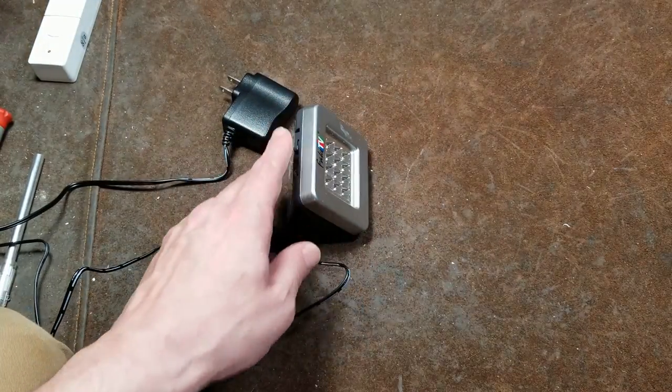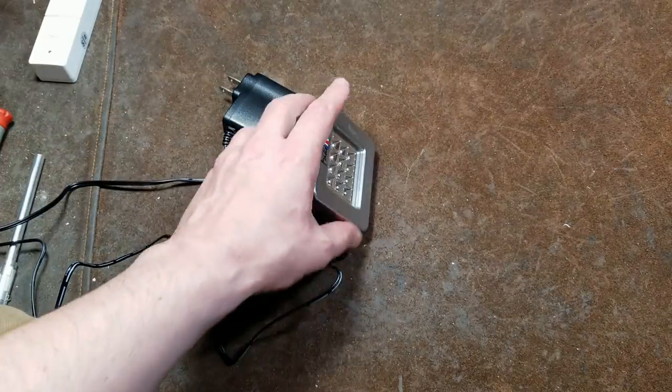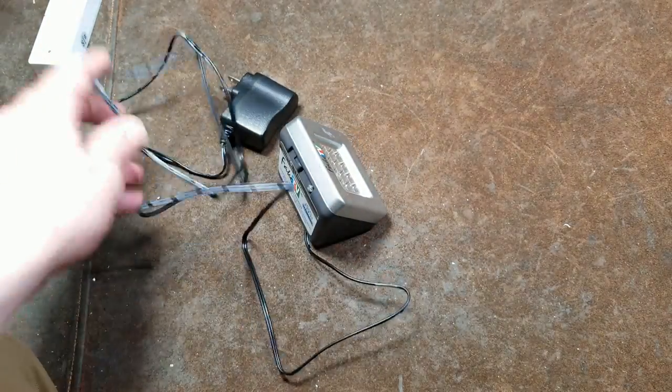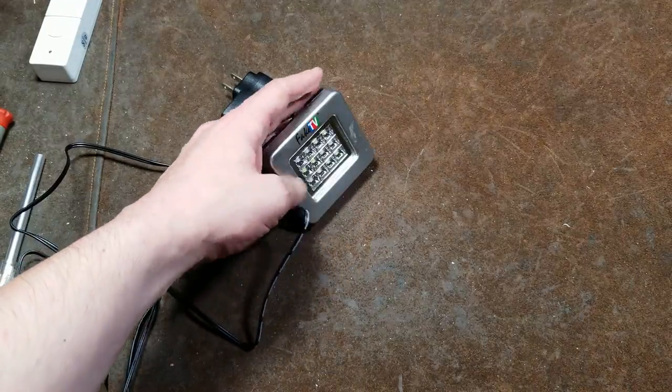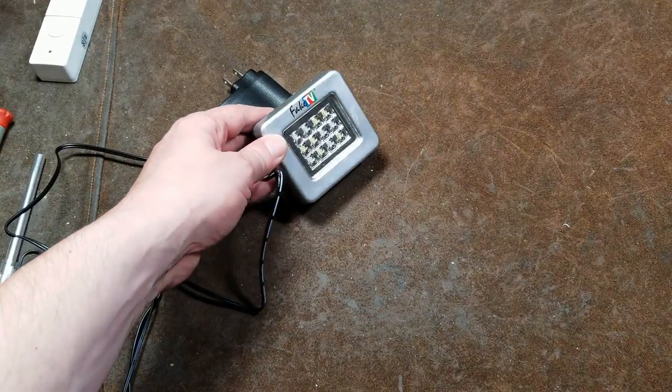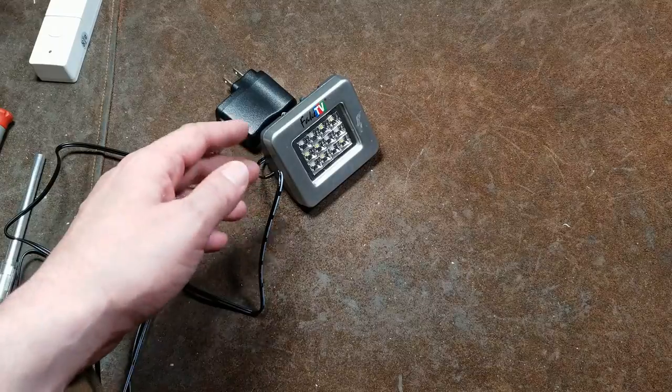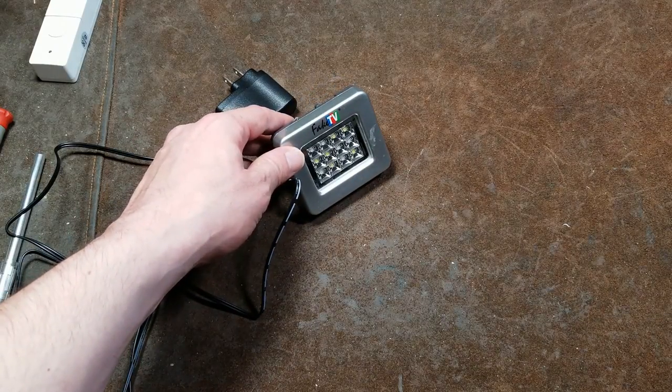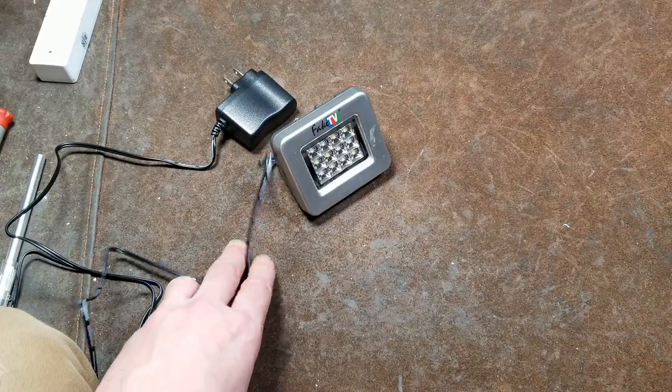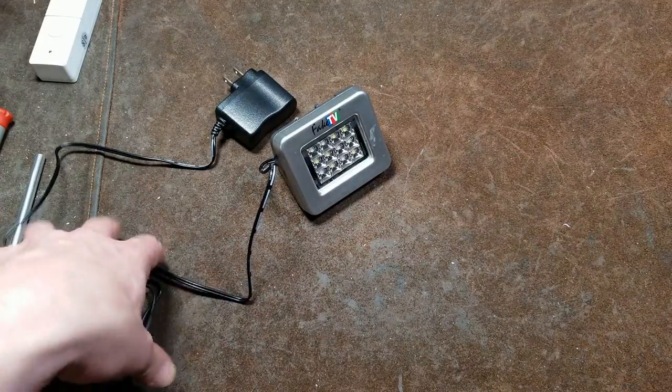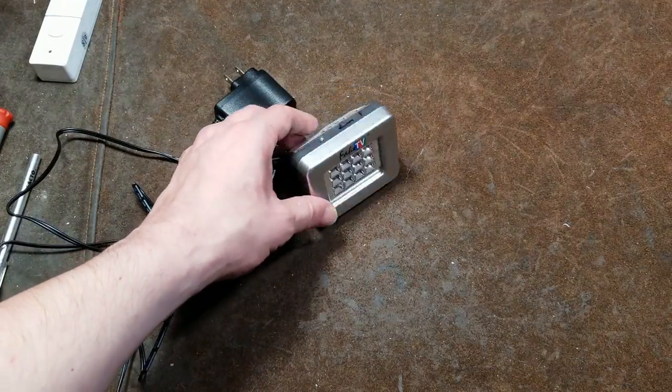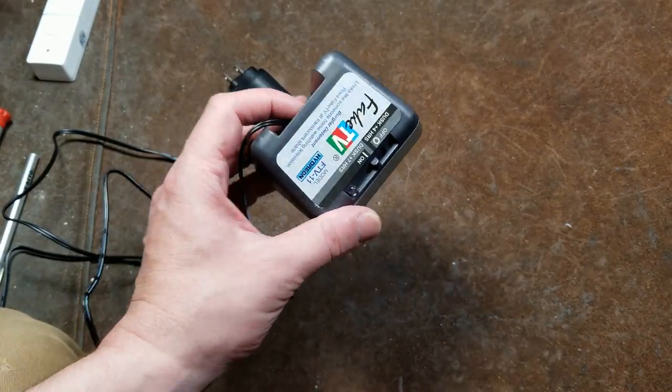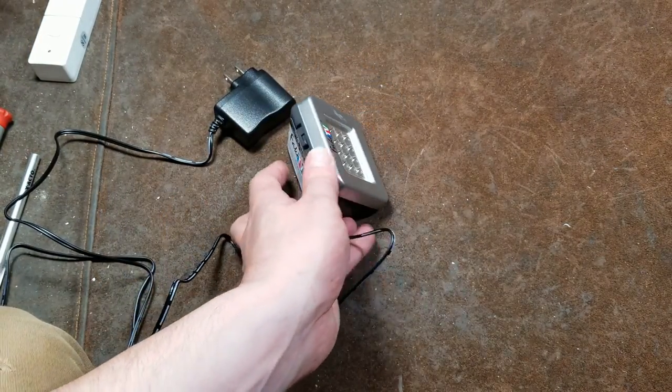It might be good for vacation rentals, or if you have an Airbnb or those types of situations. Otherwise, for 40 bucks, I'll get you an old 20-inch or 21-inch little flat screen TV off of Craigslist or internet classifieds. That's the end of my review of the fake TV. It's an interesting device. I just think it's too expensive for what it is and what it does.